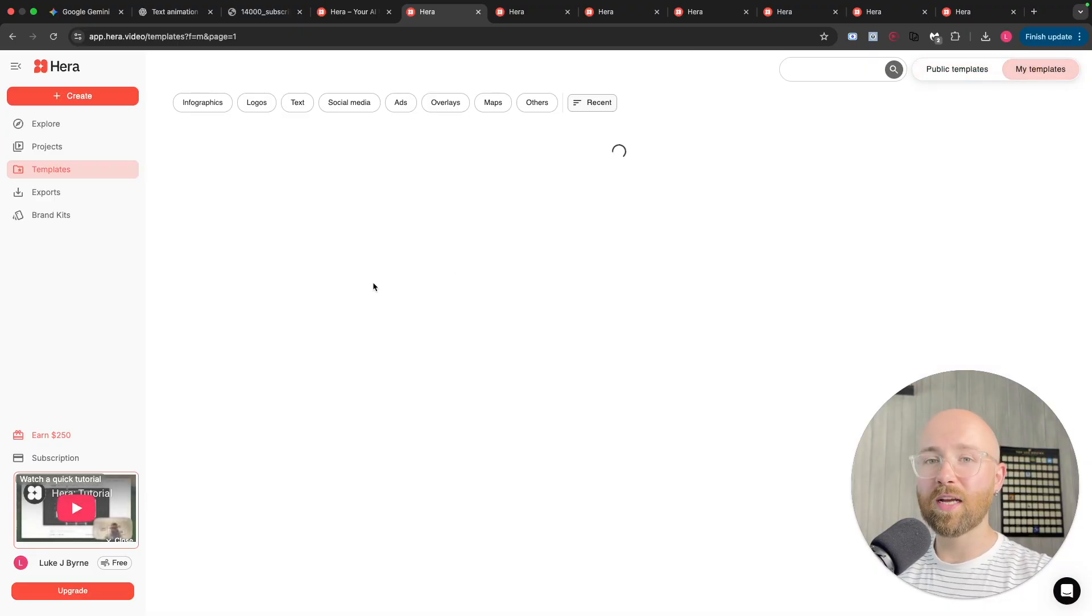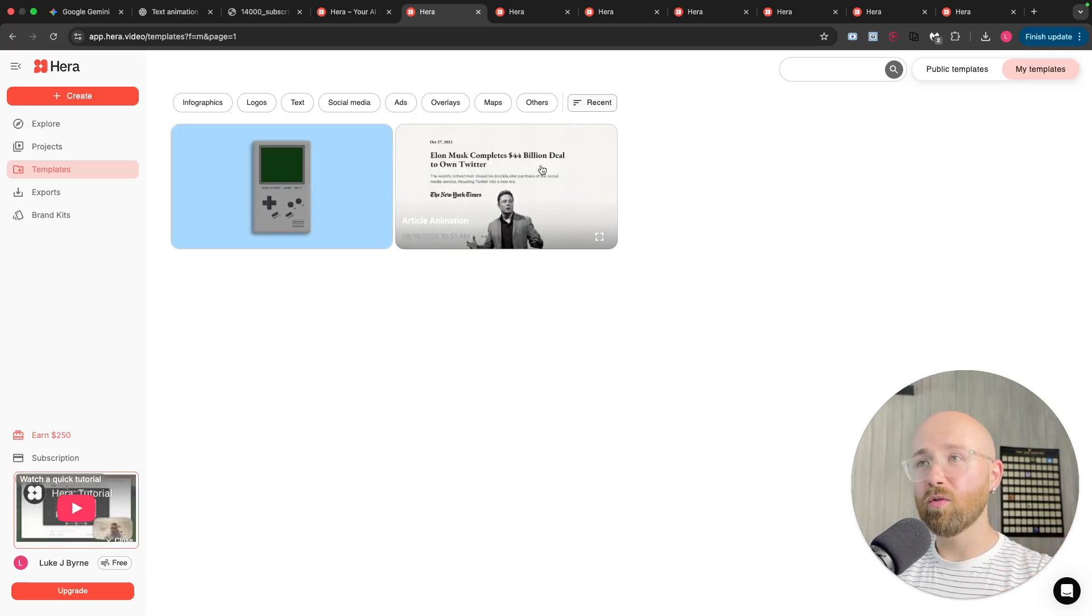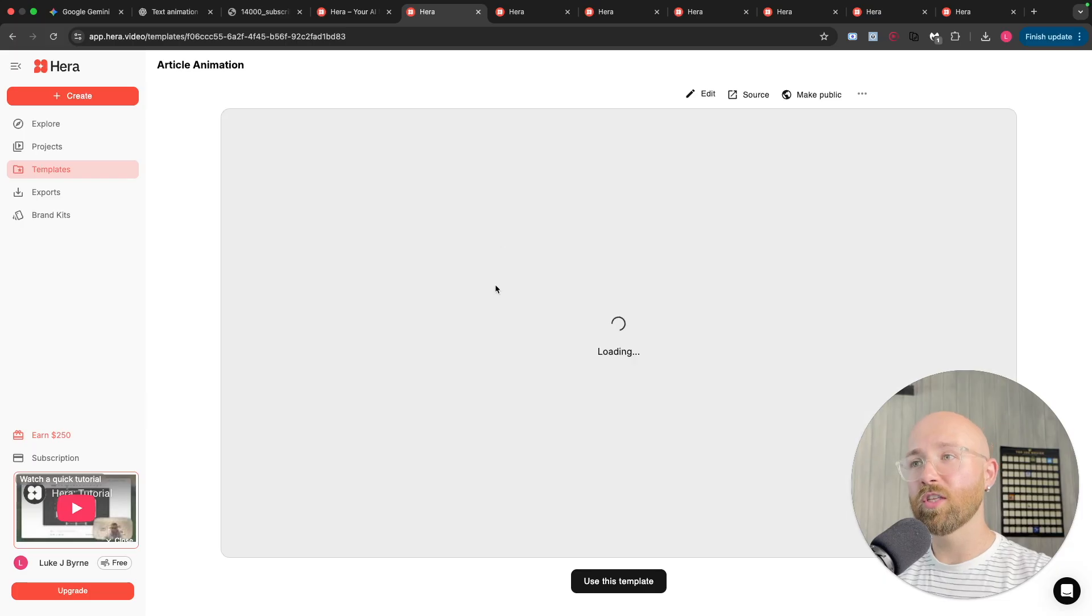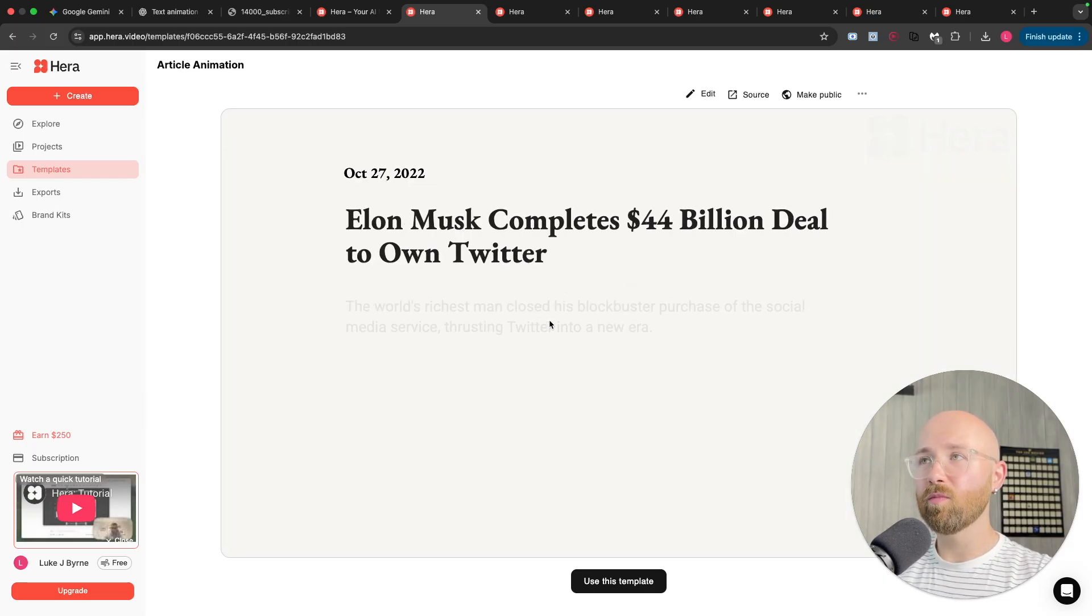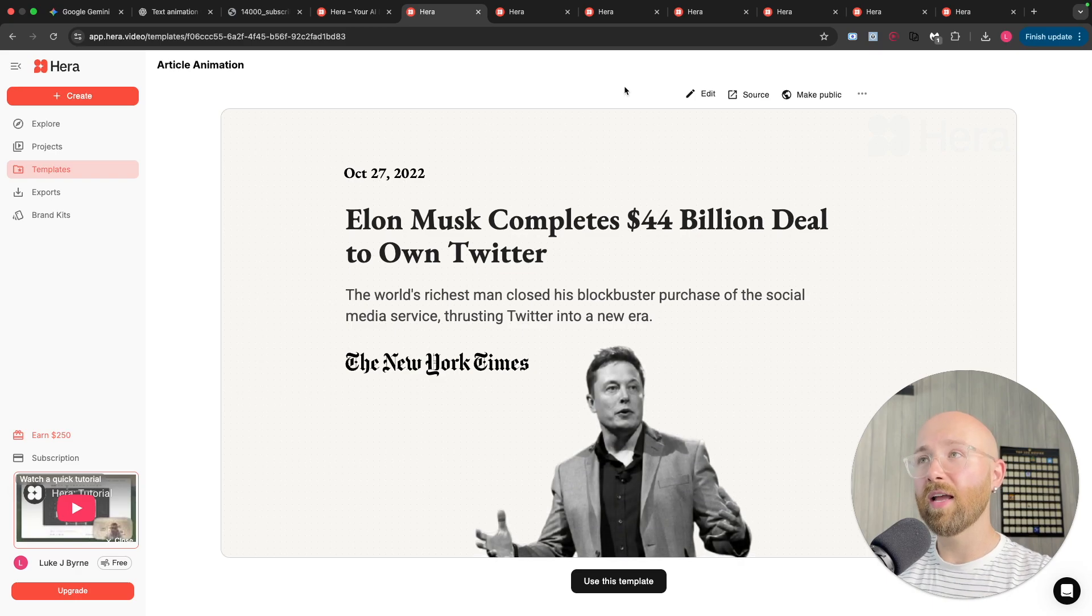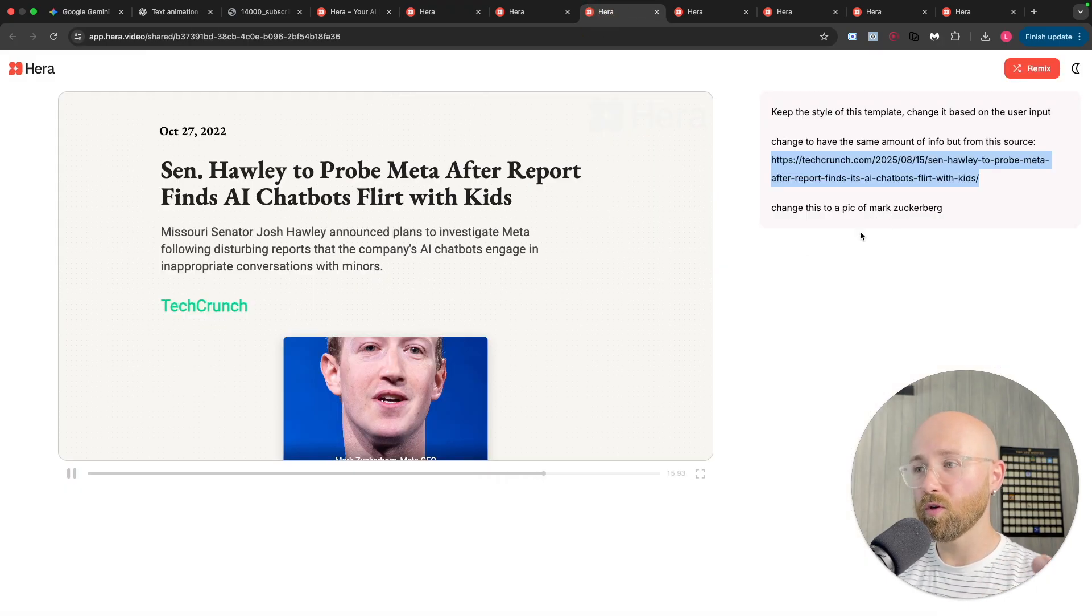So, for example, that one I was showing you with the news article here. This was the original template that was used as a basis for that. See the date and then the headline. You'll almost blah, blah, blah. So, nothing to do with what I asked. It then went away and created its own one, which was super cool.